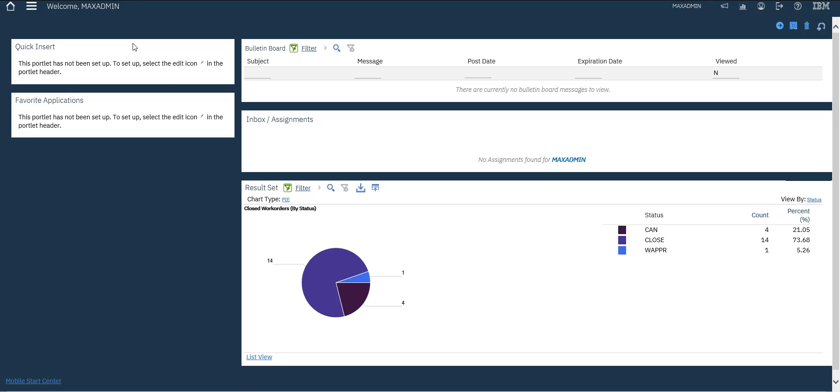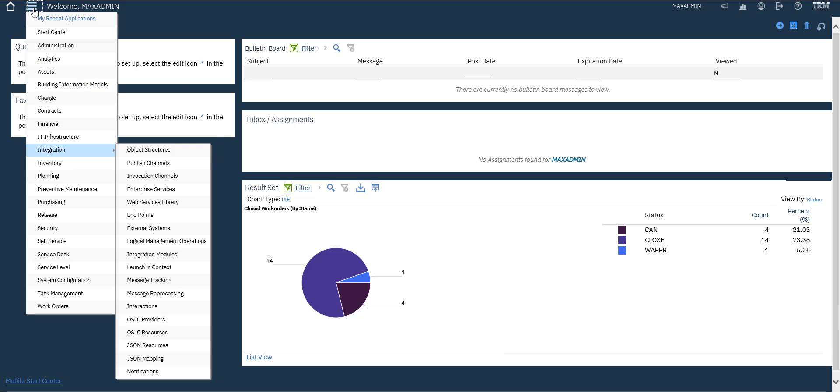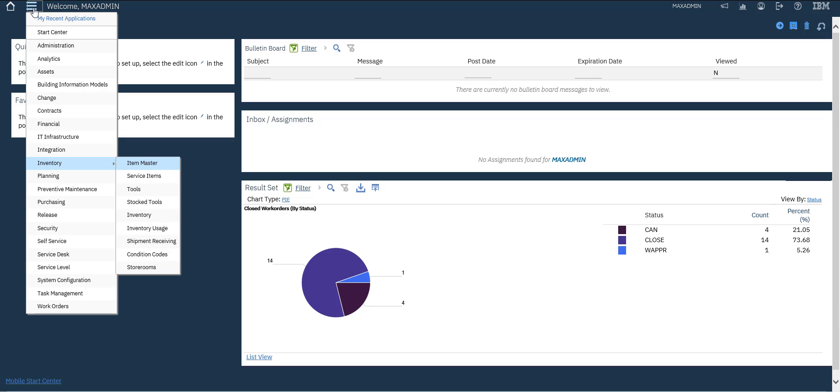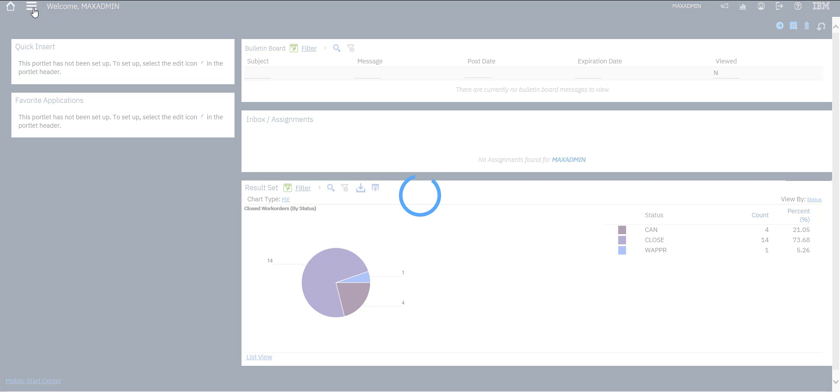Hey guys, welcome again. In this video we will create a new item and add it to a storeroom. So let's go to inventory, view storerooms to see our storerooms.